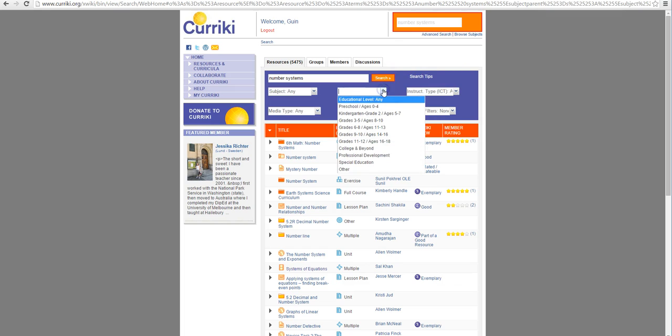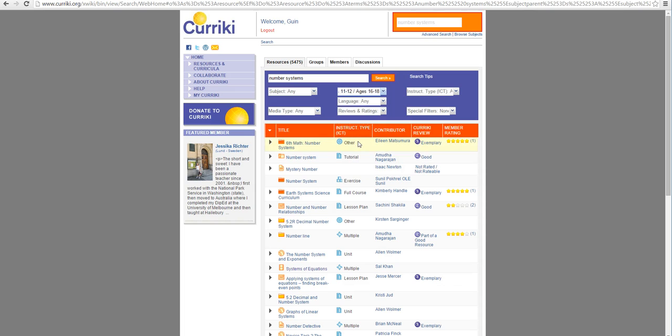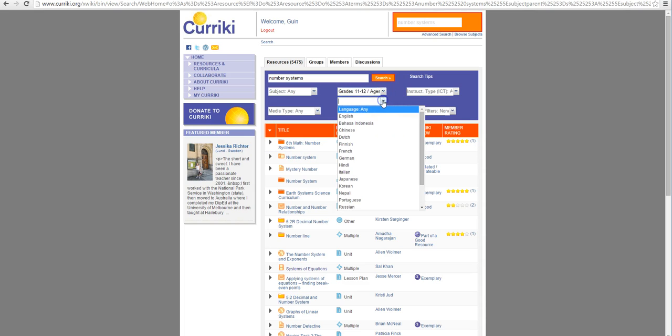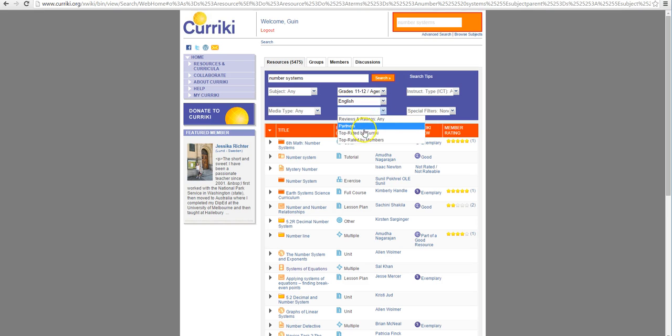So let's see what education level. I'm going to go for grades 11 through 12. The language, English of course. Ratings and reviews. I like that. Let's see what is top rated. Why would we want anything that's bottom rated?